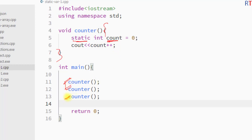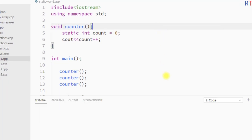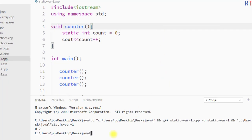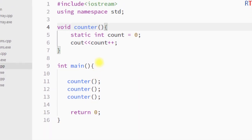On the first function call it will print the value of count, which is 0. On the second function call, because it retains its value, it will print the incremented value, which is 1. On the third call, it will print 2. We save and run the program, and you can see the output: 0, 1, and 2.